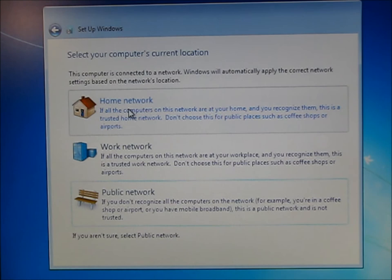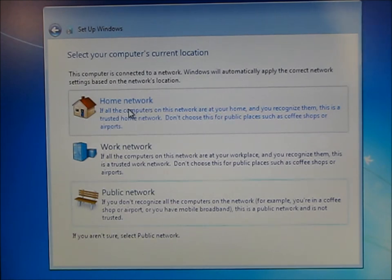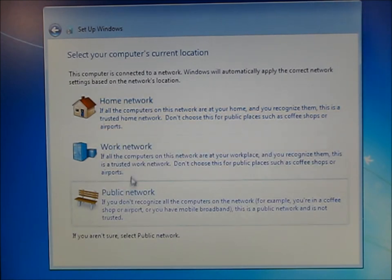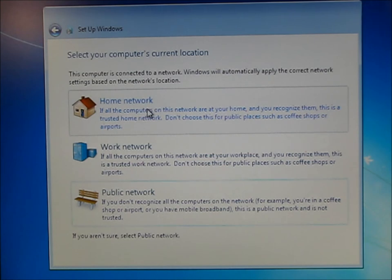And then go ahead and set if you're already connected to the internet. Go ahead and select where you're at. Usually, if you're at home, you're going to go ahead and click this home network.